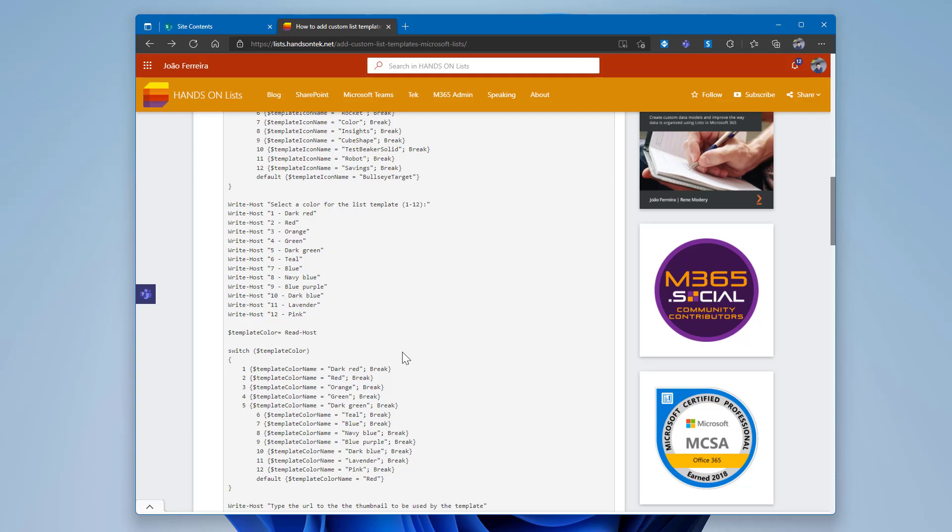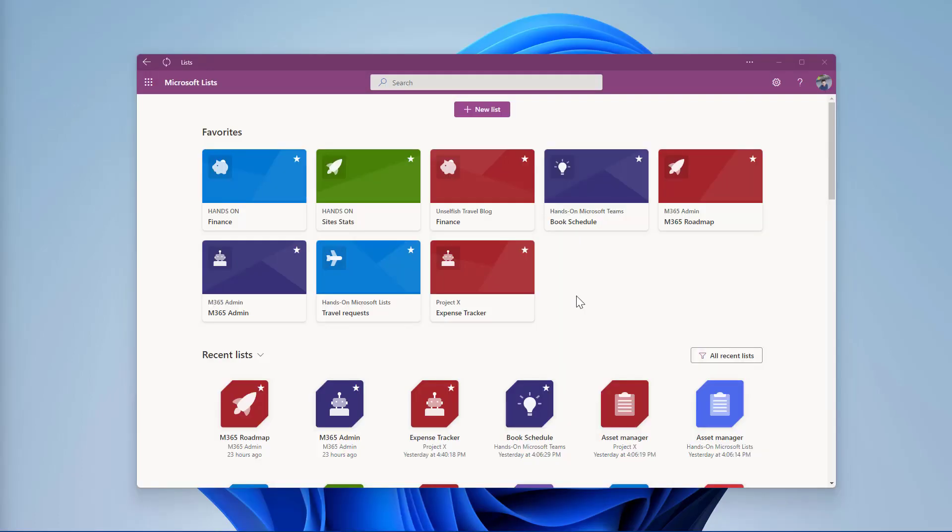This is important, otherwise your users will not see the thumbnail for the template. To make sure all users have access to the image, I recommend you to store it in the global SharePoint app catalog in the site assets library.